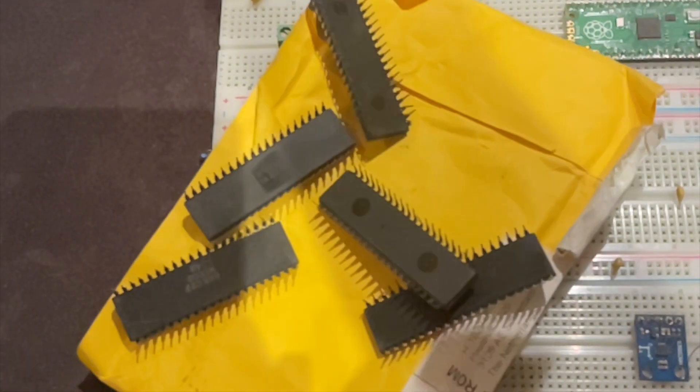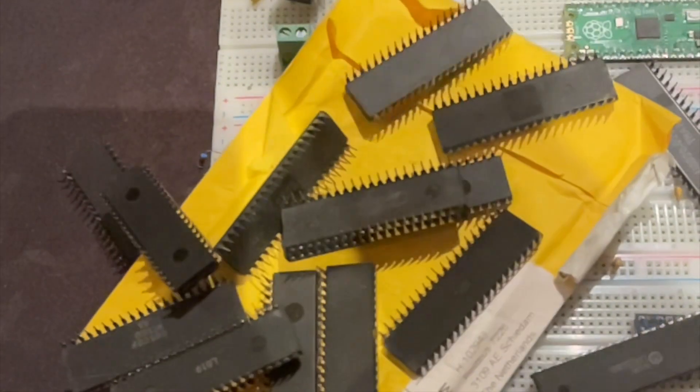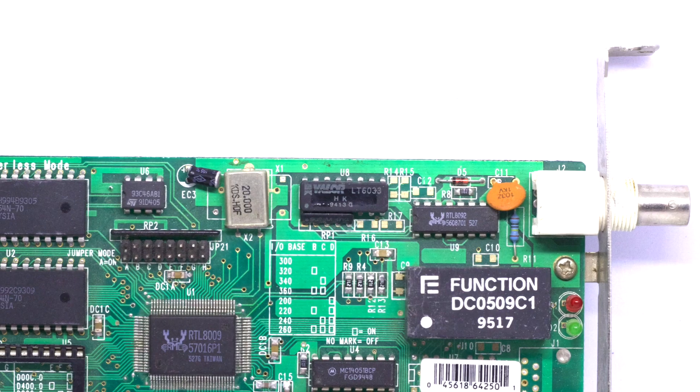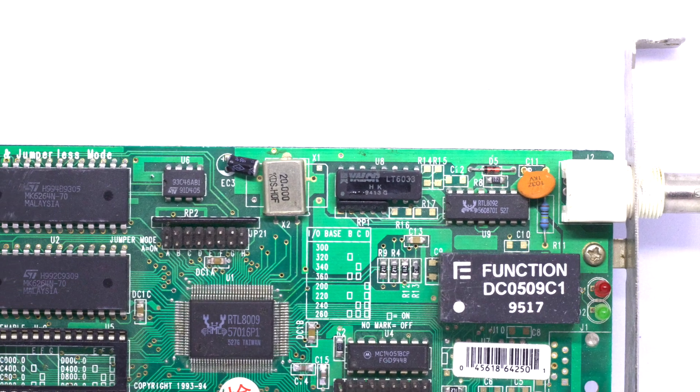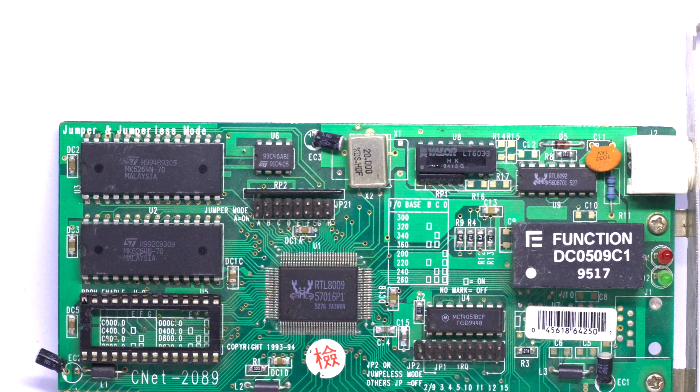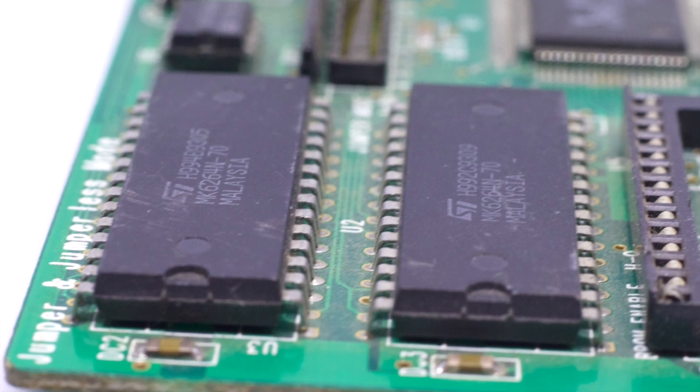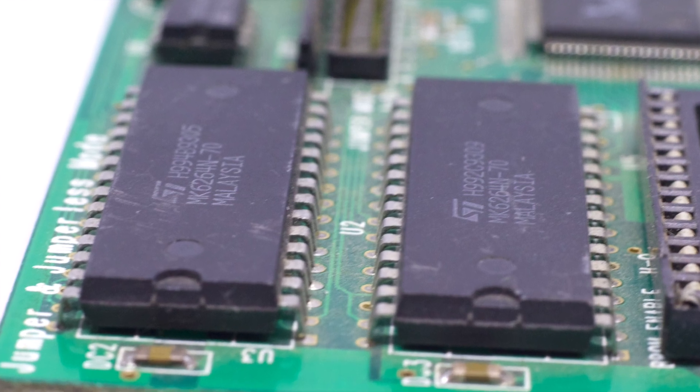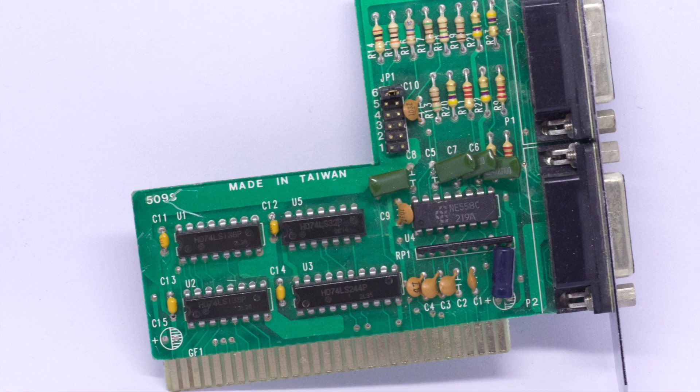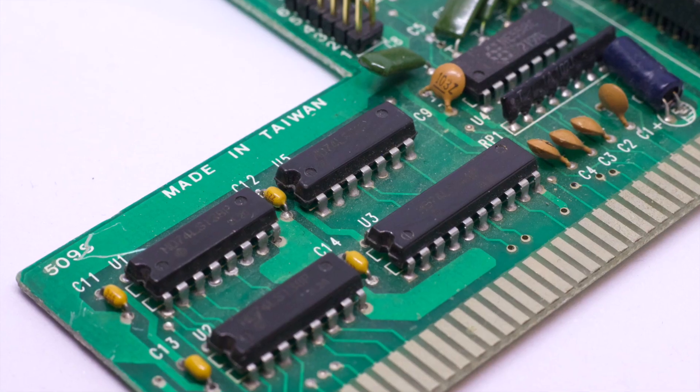The global markets are bursting with recycled ICs like these, and new old stock. You'll find most of these locally too, and if you have any old electronics from the 80s or 90s lying around, chances are you'll already have many of the parts without even knowing it.